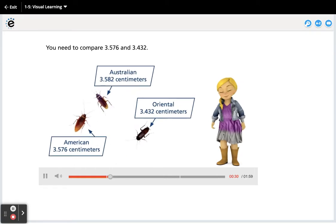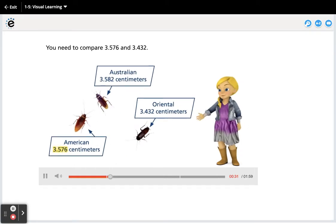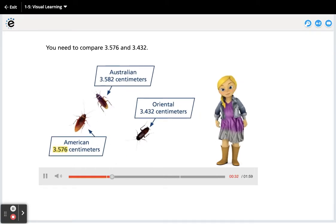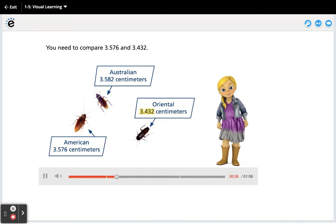You need to compare 3 and 576 thousandths and 3 and 432 thousandths.